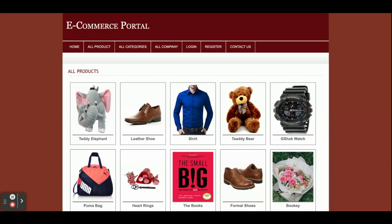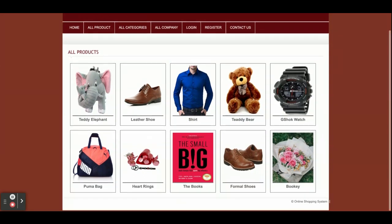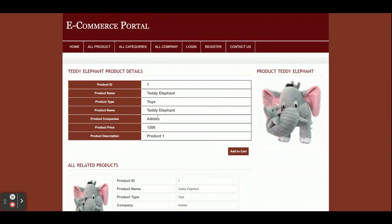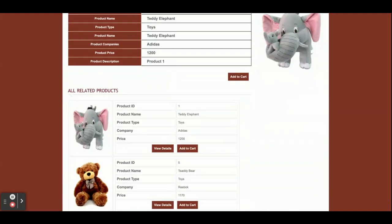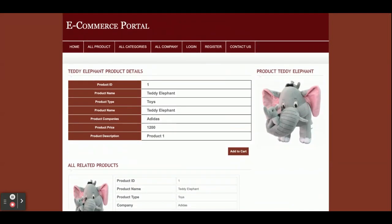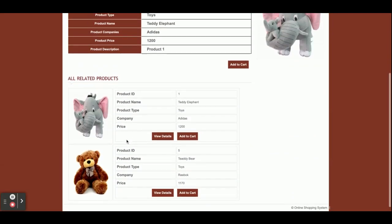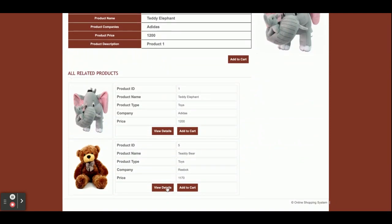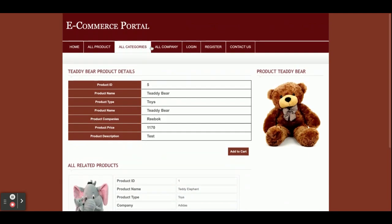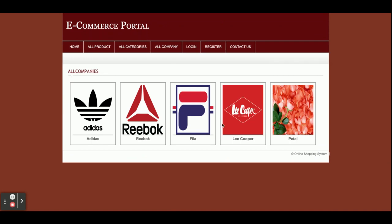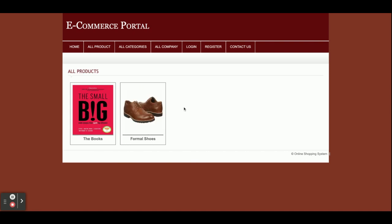All products which have been added by the admin and are available in the database will be displayed here. If you want to see the details of a product, just click on it. All products related to a toy category will be displayed as related products — these also come from the database. This is the all-companies section, and if you want to shop products according to a company you can filter them — for example, clicking on Lee Cooper shows the two products belonging to that company.